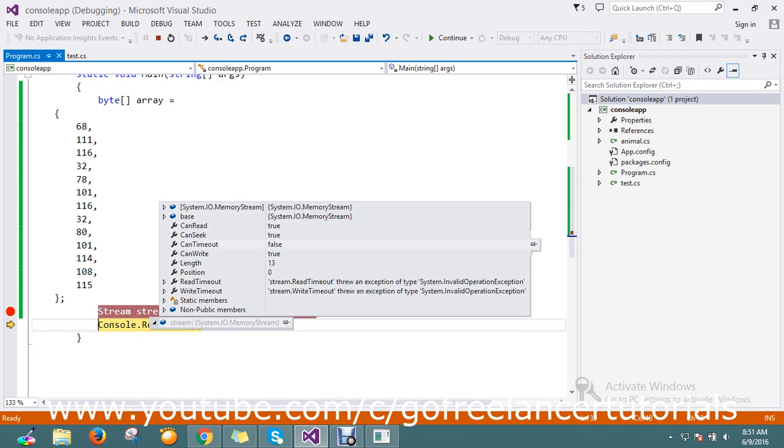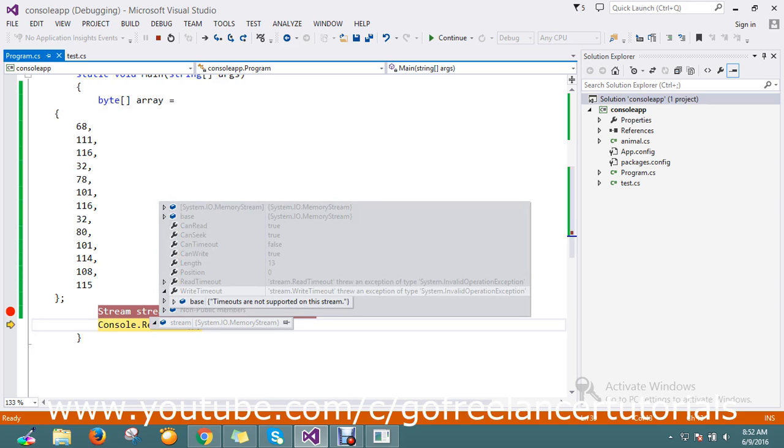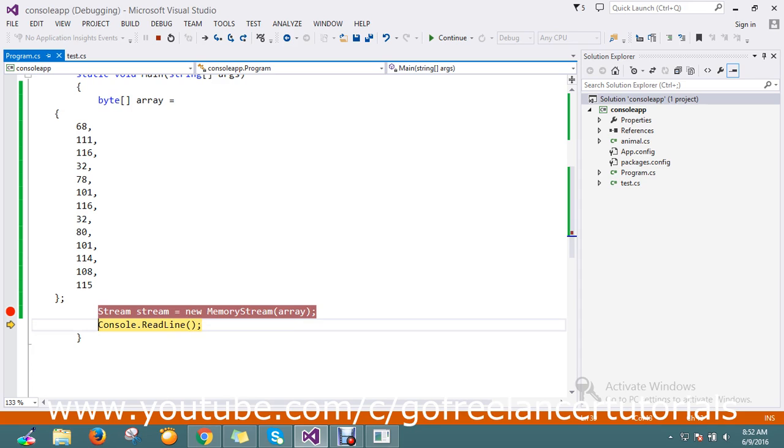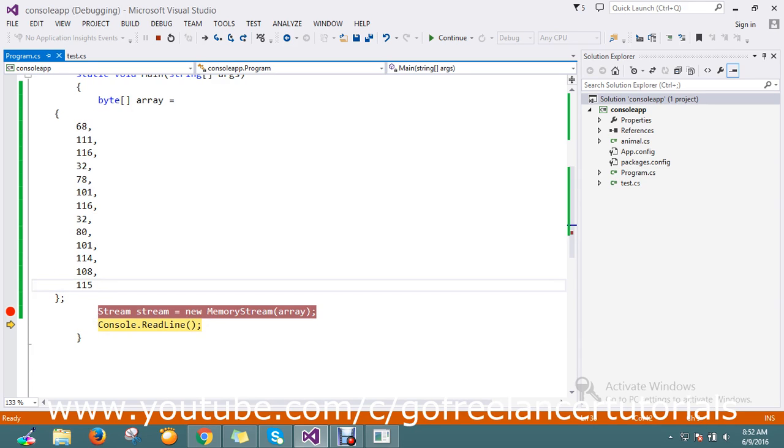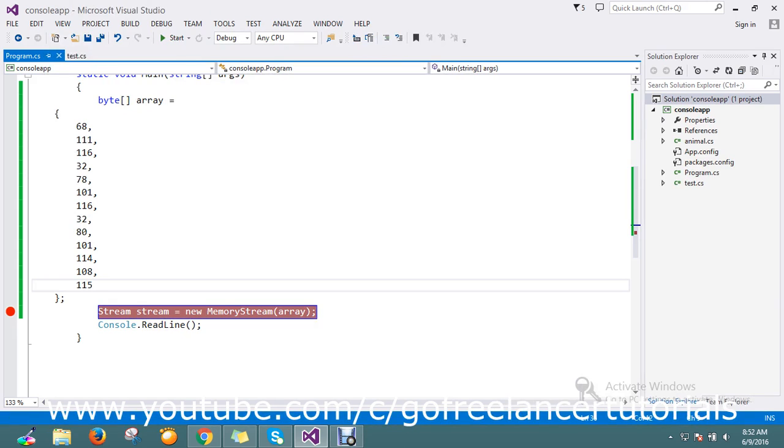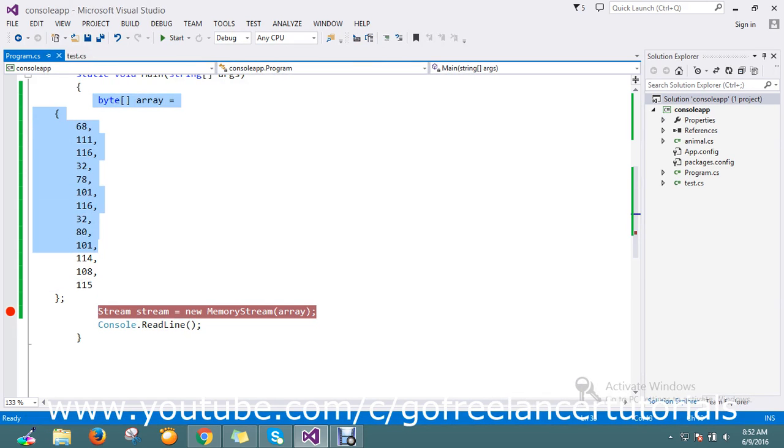So now my value is already held in the stream. See, if you look, it is a 13 length. So whatever the length it is, it's streamed there. So this is the way to convert the byte to the stream.